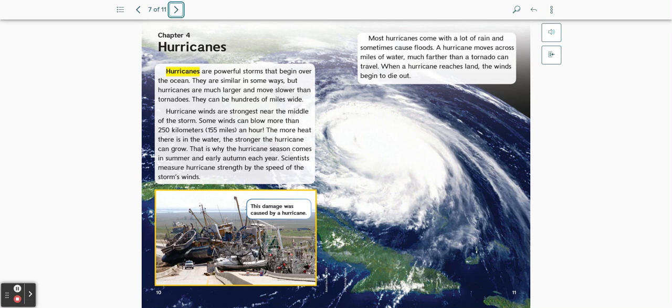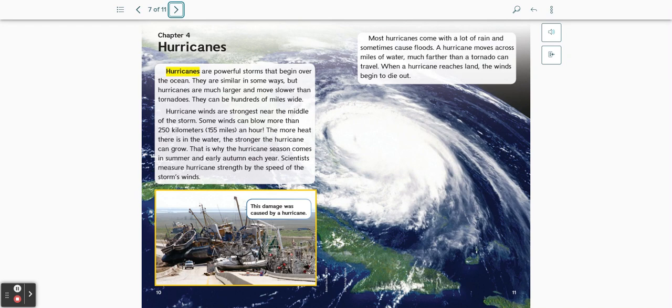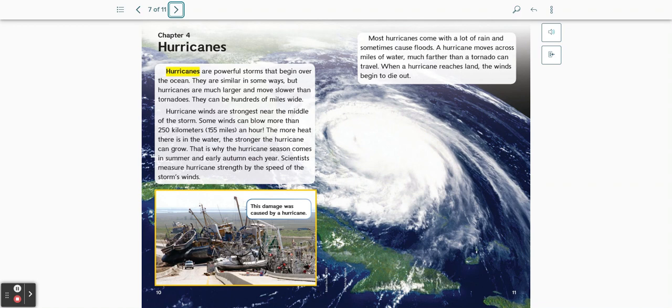Some winds can blow more than 250 kilometers, 155 miles an hour. The more heat there is in the water, the stronger the hurricane can grow. That is why the hurricane season comes in summer and early autumn each year. Scientists measure hurricane strength by the speed of the storm's winds. This damage was caused by a hurricane.